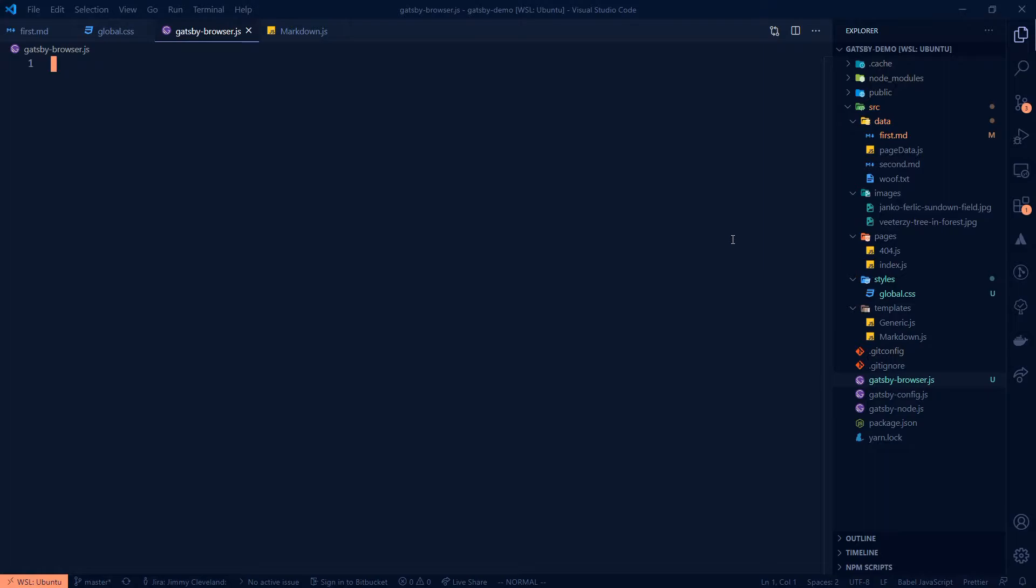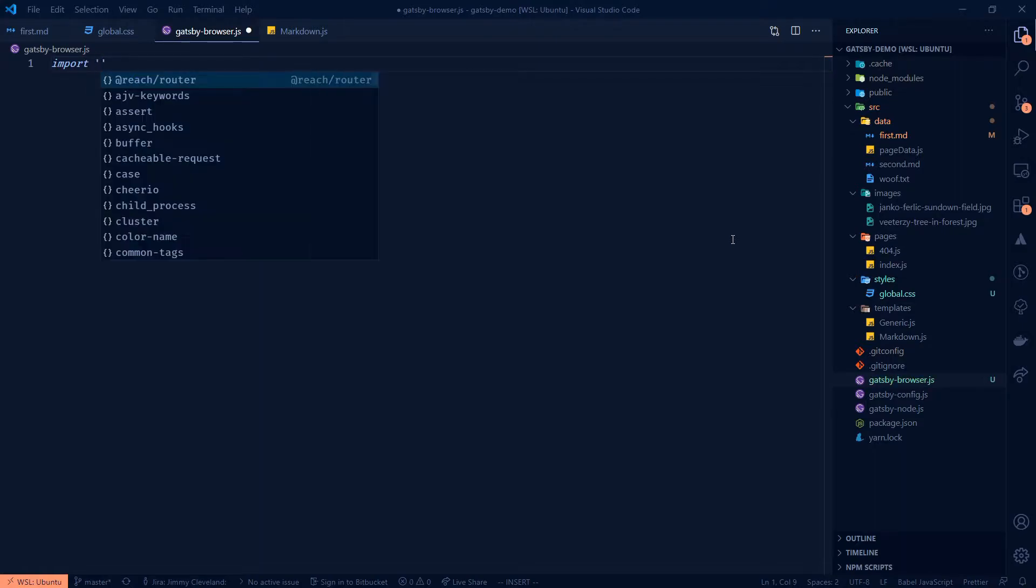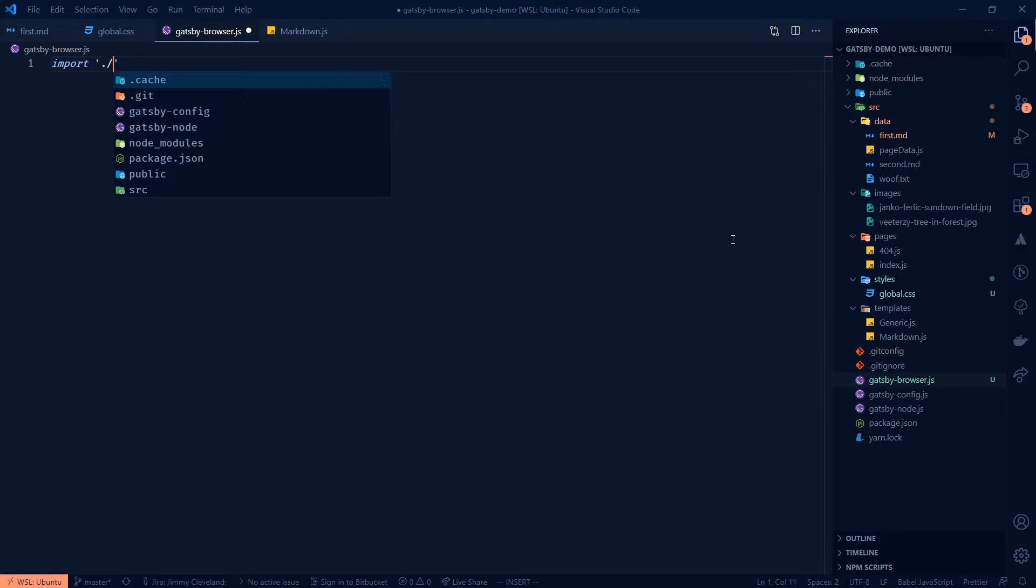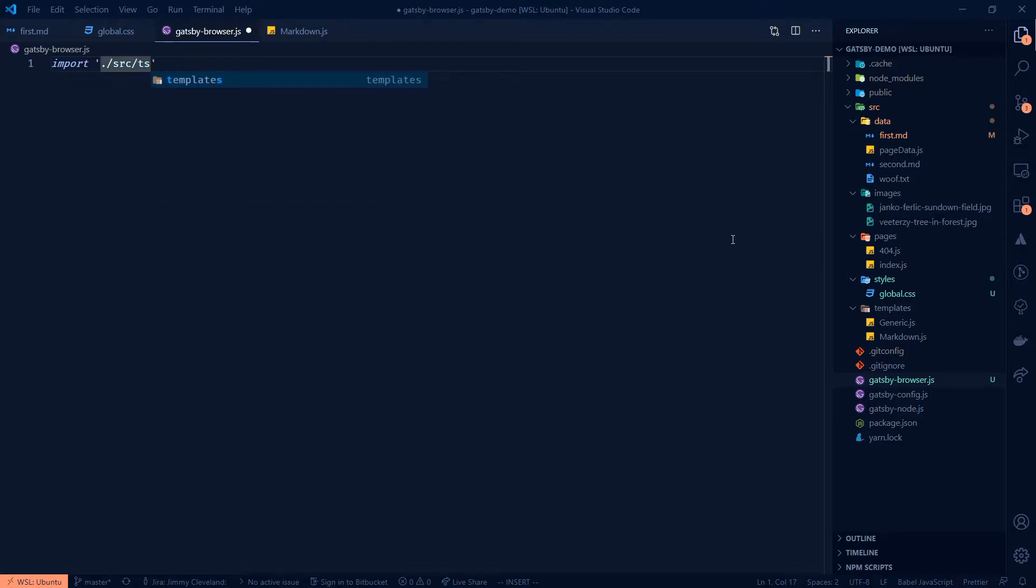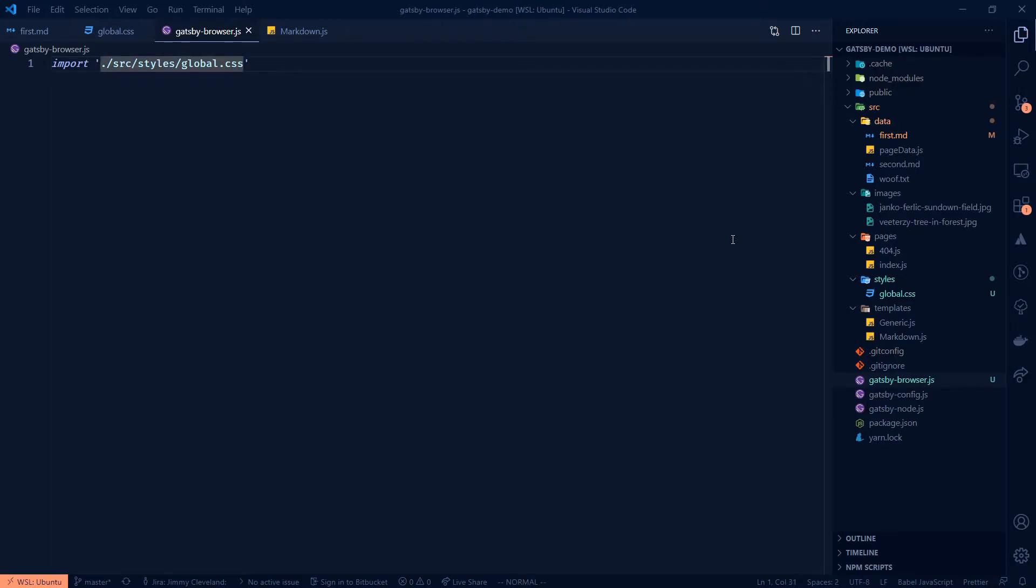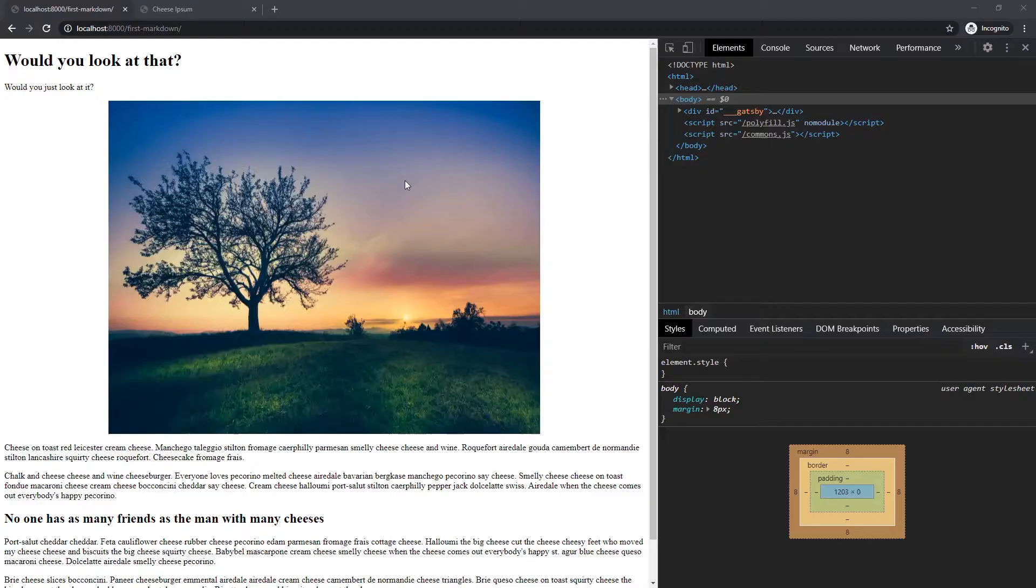Okay. So in this, what we need to do is we can do import and then we can point at our source styles or not a type, and then global where's my completion bucko CSS. Okay. Let's see if I did that right.